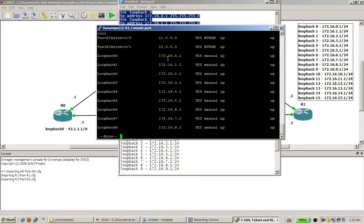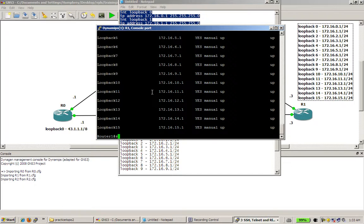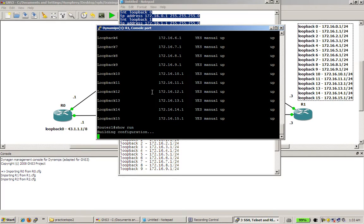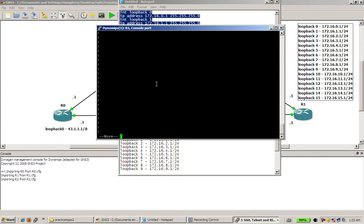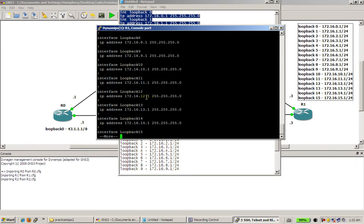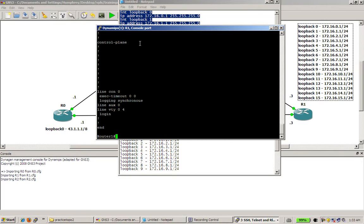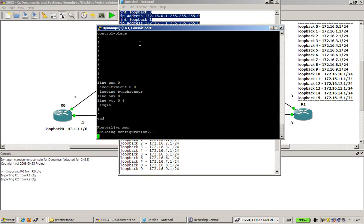Show IP int br. And we've got all of our loopbacks. Let's see if the IP addresses are correct. Everything looks good. And then just do a show run. And we've got our loopbacks right there. And everything looks good. So I'm going to do a write mem.